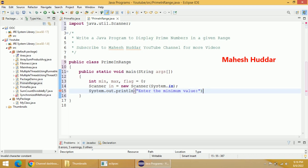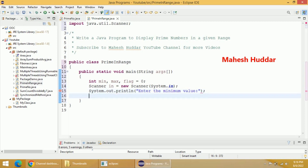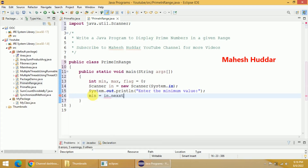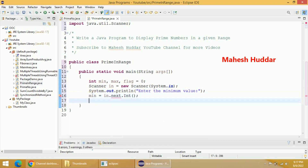...'Enter the minimum value.' The user will enter the minimum value and it will be stored into min: min = in.nextInt(). So we have read the minimum value.